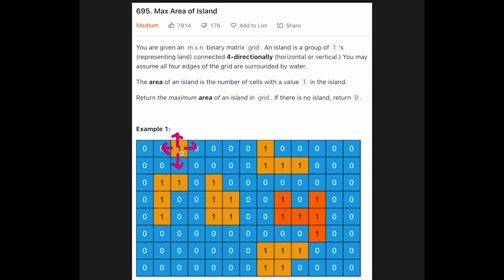If you find a one, which is a part of an island, then you can go in that direction. In this case, up is out of bounds of the grid, and left, right, and down are zero, so the size of this island is one. Then let's say we are now standing at this next cell. Again check up, left, right, and down — you can find a one in the down direction, so you can go down and the size of island is at least two.